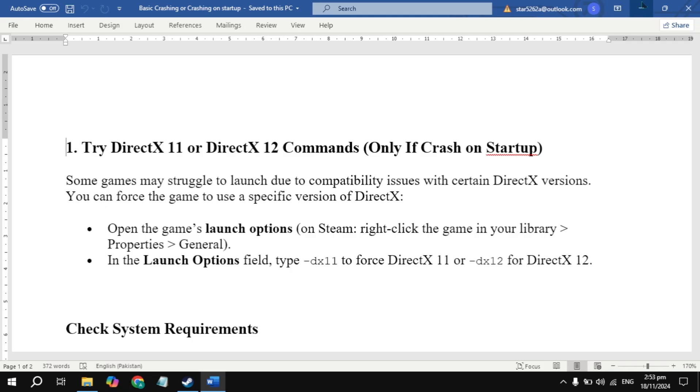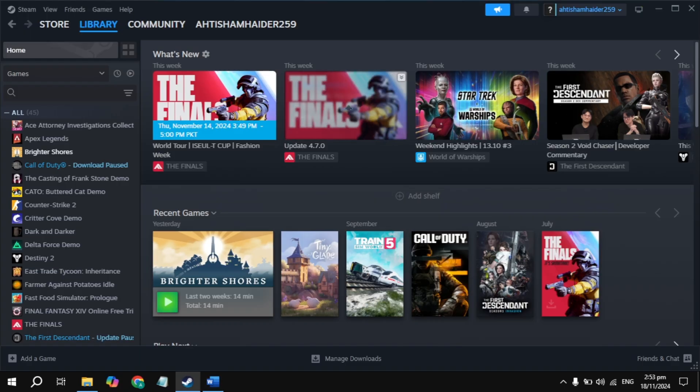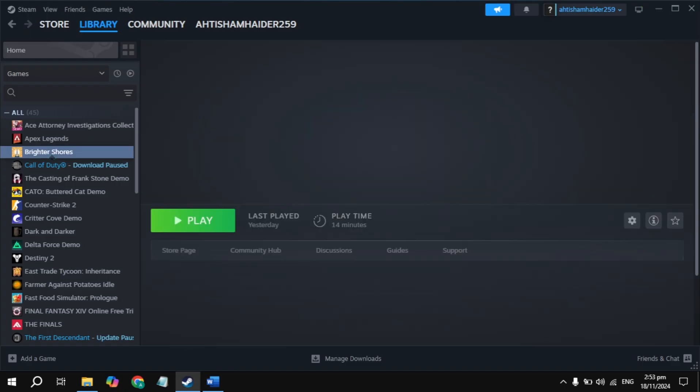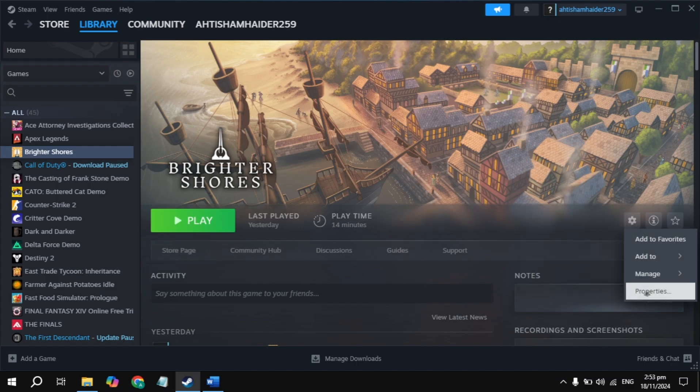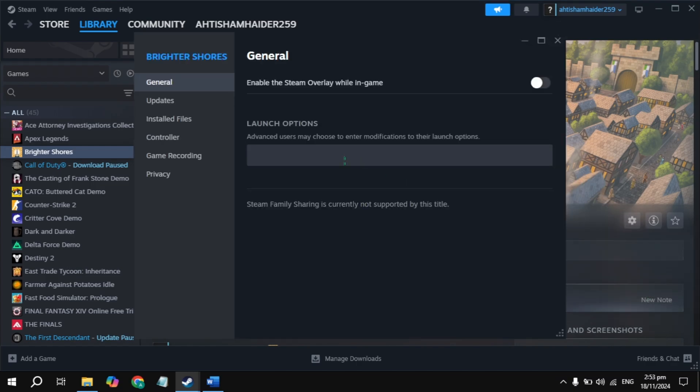First, open up Steam, then click on the Microsoft Flight Simulator game, then click on the gear icon and go to your game properties. Here in the launch option, just type -dx11. Once you type it, launch the game then check if the problem is fixed or not.